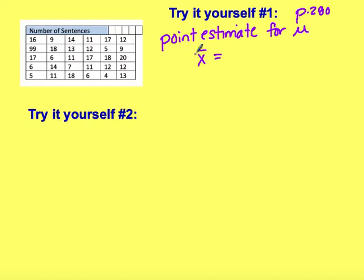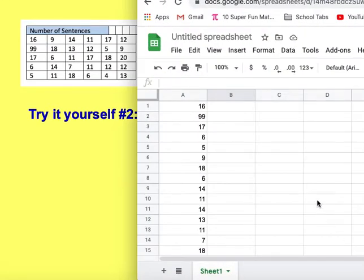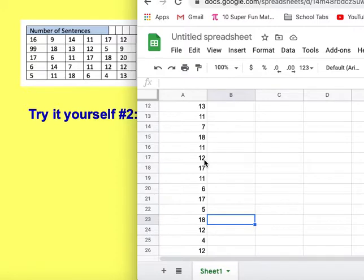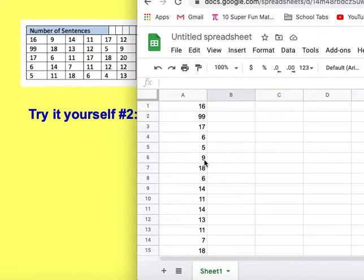If you have your graphing calculators, you can use them, but I also wanted to show you that you can do this in a spreadsheet as well. If you pull up a Google Sheets or Excel and put all of this data in a list, I've already put all 30 pieces of data in a list. If you're doing this in your graphing calculator, go into one variable statistics and look for the sample mean.